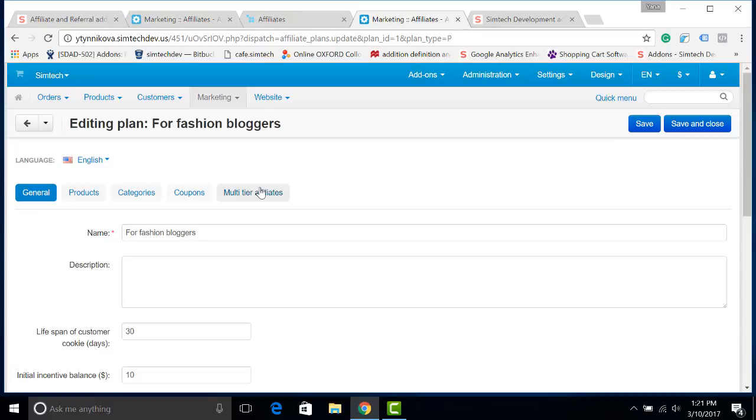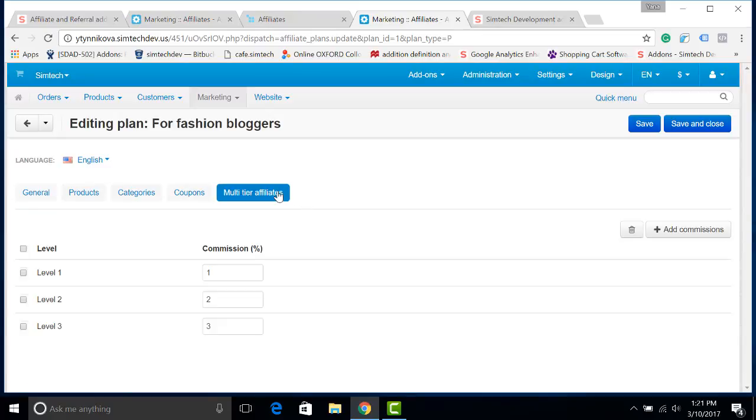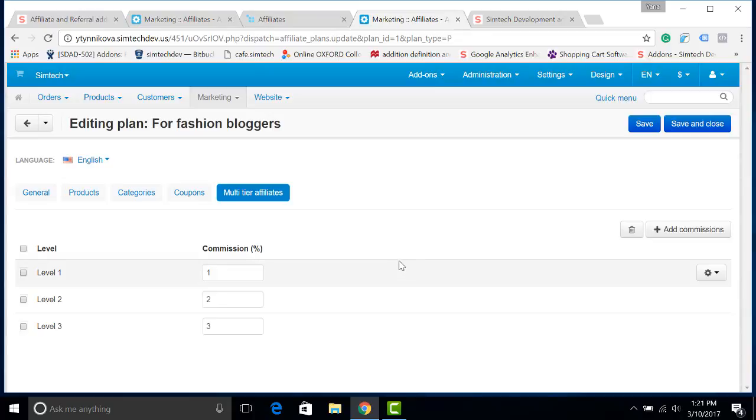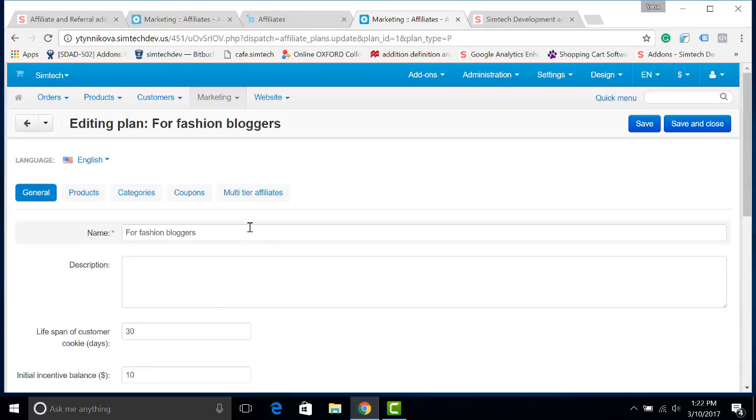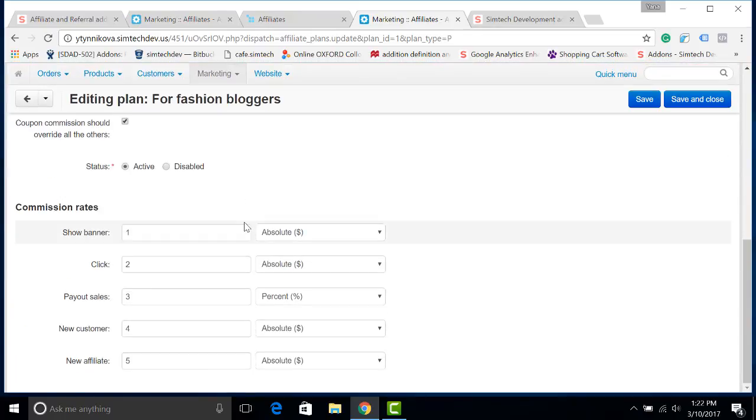You will get a great tab which is called multi-tier affiliates. And here you can choose the number of levels of affiliation in your store and the commission your affiliates will get. For example, if you are inviting an affiliate of the first level, you will get 1% commission from the amount which is specified here in the general tab for attracting a new affiliate.